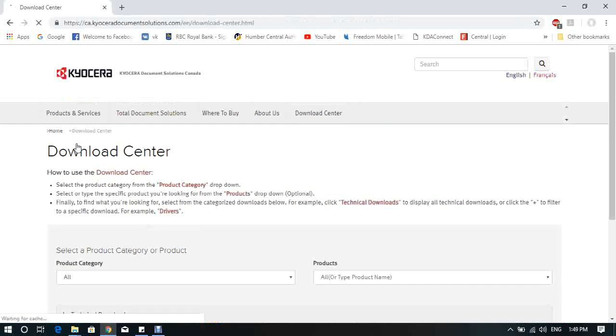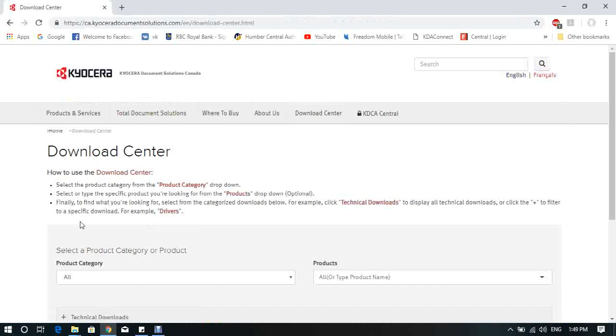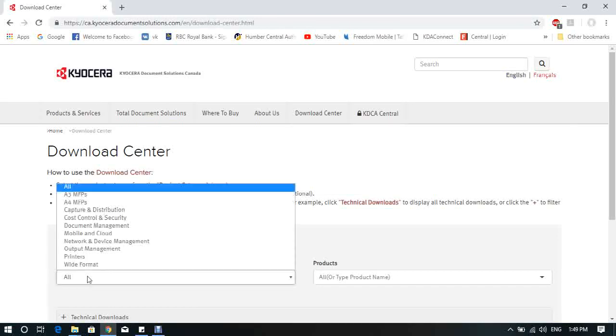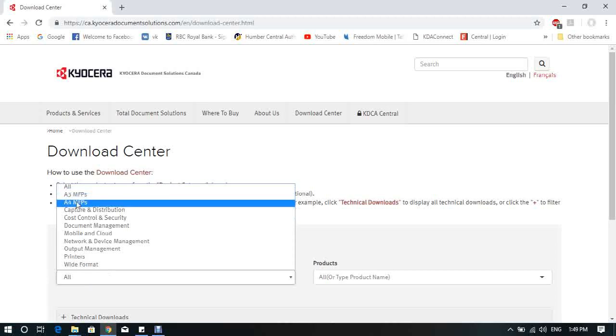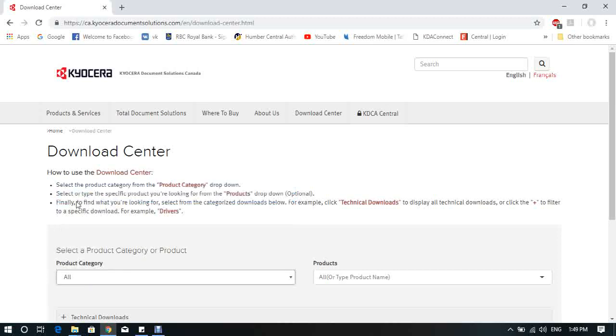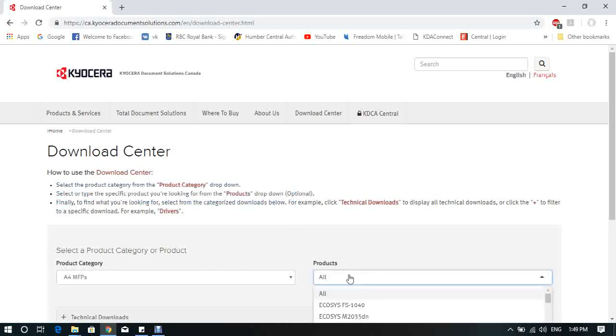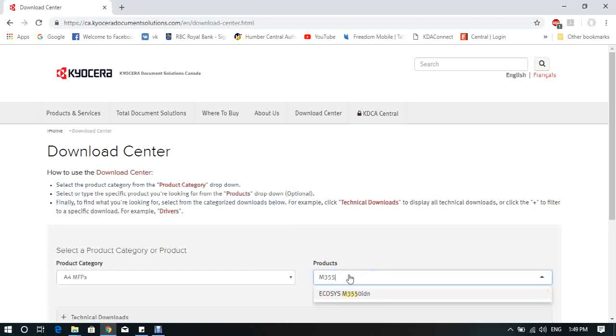The computer shows you the Download Center web page. We're going to choose the category for the product. Under Product category, please choose A4MFPs. Under Product, type M3550 and you will see Ecosys M3550IDN. Click on it.